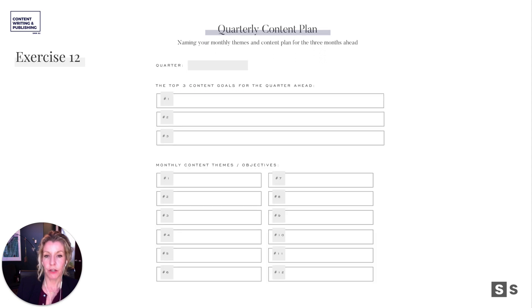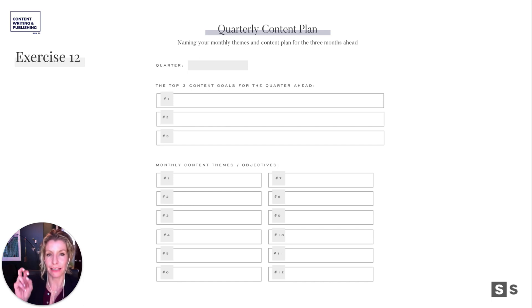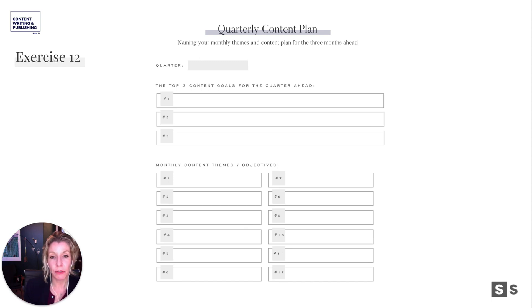If we go a little bit further out, we're in that quarterly view again — naming your ideas in this end stage, the top three goals, and then the content themes and objectives for each of those goals for the next three months.